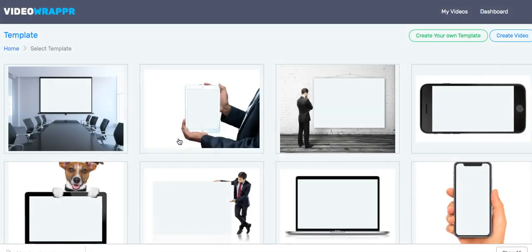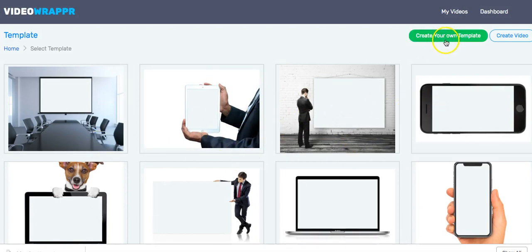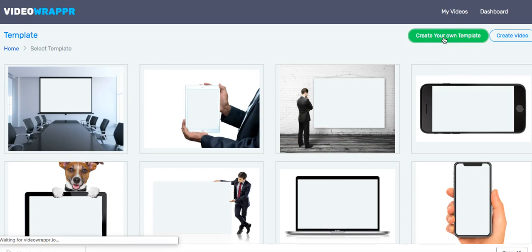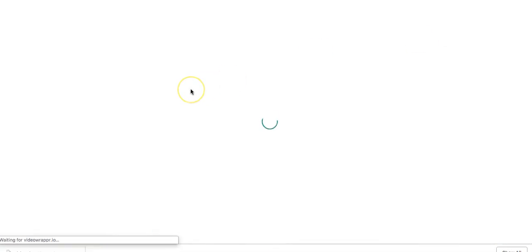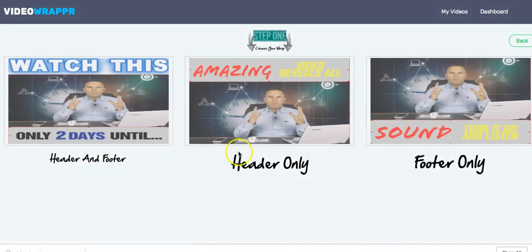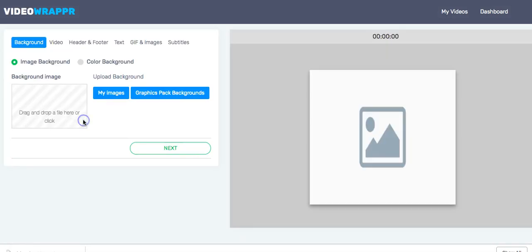The first thing you have to do is launch the wrapper and instead of picking a pre-built template, we go to 'Create Your Own Template.' You'll find three different options: header and footer, header only, or footer only. In this case we go with header and footer.